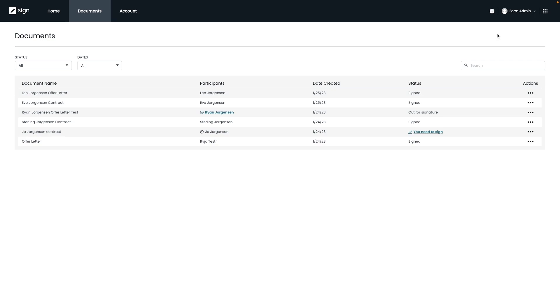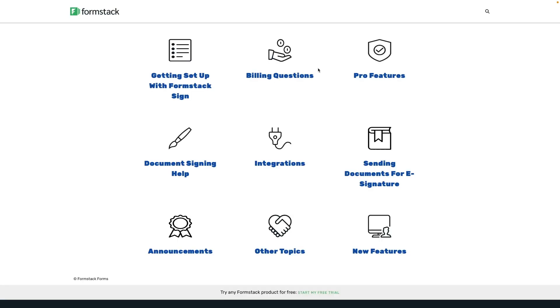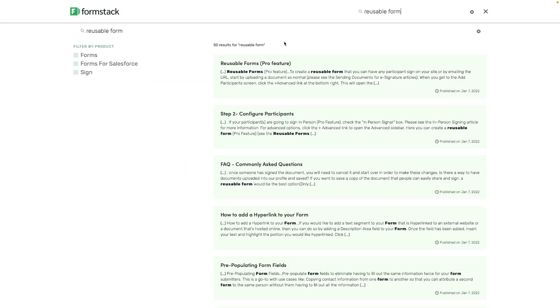That's it for our demo on Formstack Sign. We showed you how to create an automated process for your document to be sent out for signature. But if you ever have any questions or concerns, please remember that you can always click on this icon on the top right to get in touch with our support team or search for any useful articles on our site. For instance, let's say you wanted more information about using reusable forms that feature that we had talked about earlier. You can do a search on our help site and follow the instructions from our article to get set up.